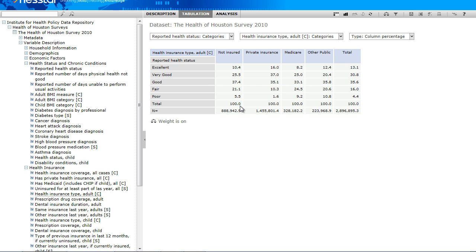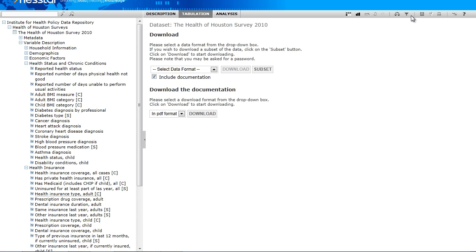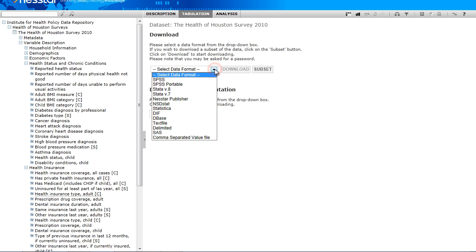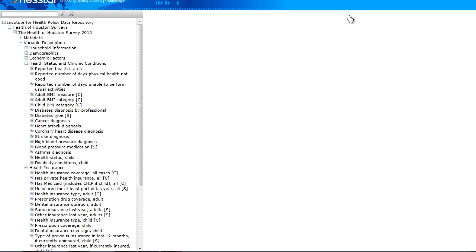To get some indication of the strength of association among the variables shown in a table, say a gamma coefficient, or to test for statistical independence as with a chi-squared statistic, the tabulated data need to be exported to a statistical software program like Stata, SPSS, or SAS that can perform these computations.